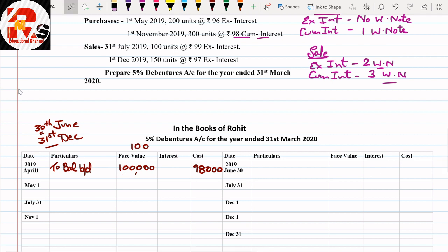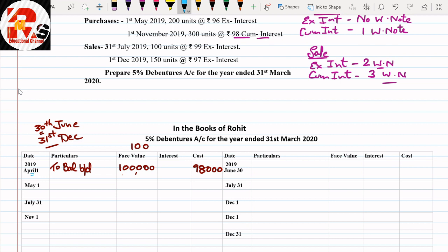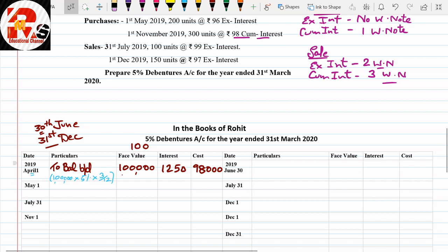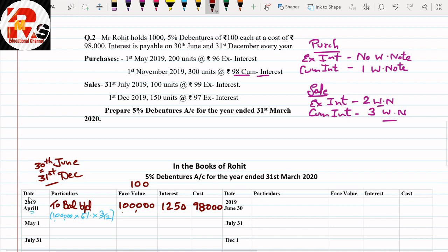For the interest calculation on the opening balance at 1st April: since interest was last received in December, we count January, February, March — that is 3 months. So interest = ₹1,00,000 × 5% × 3/12 = ₹1,250. As a shortcut, if the opening balance has 3 months of interest, the closing balance will also carry 3 months of accrued interest.